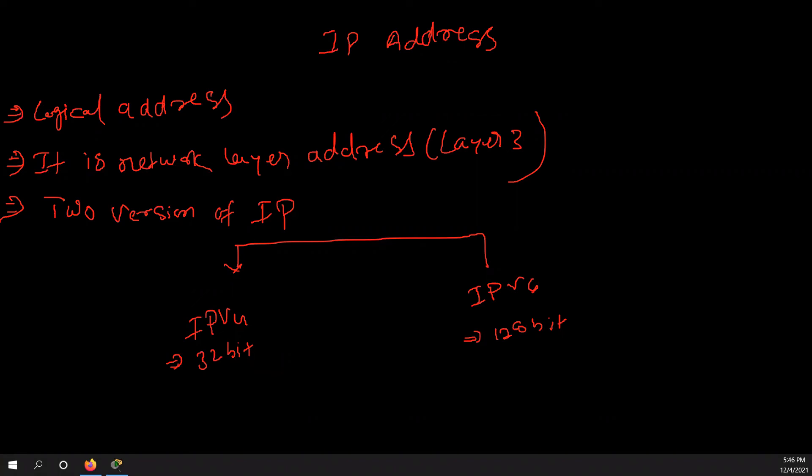So this is 32 bit. Yeah, we use IPv6. For example, you can see in my computer I have IPv6. Let me show you.